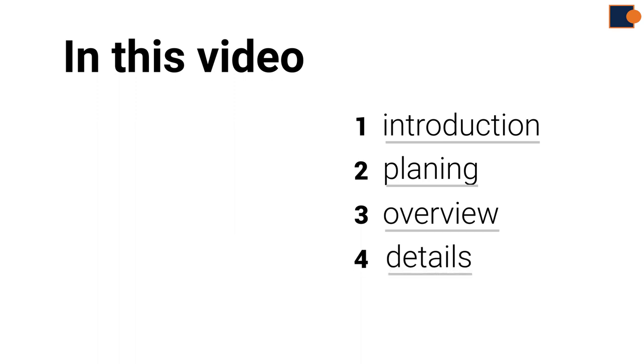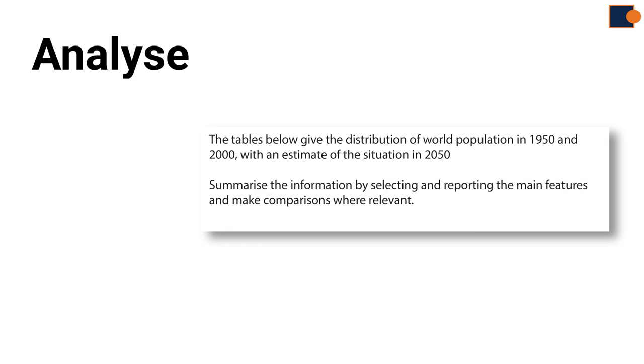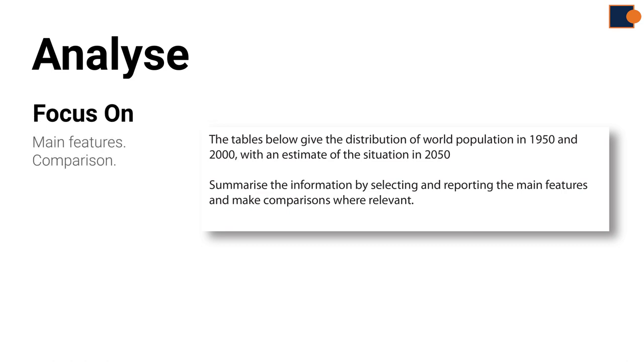Part 1: Introduction. In any essay writing process, you must first analyze what is required. To do that, focus on the task in the rubric. The rubric states to summarize the information by selecting and reporting the main features, so your focus should be on finding main features and making comparisons where relevant.